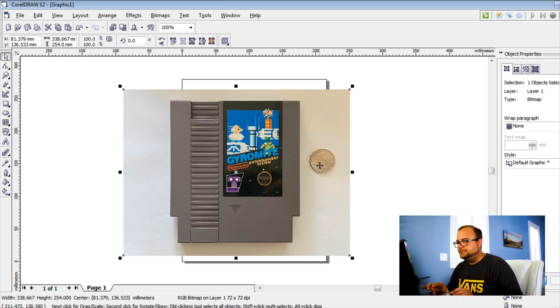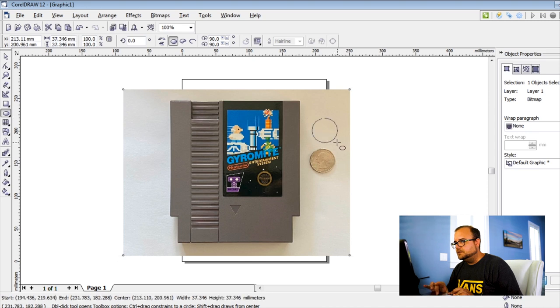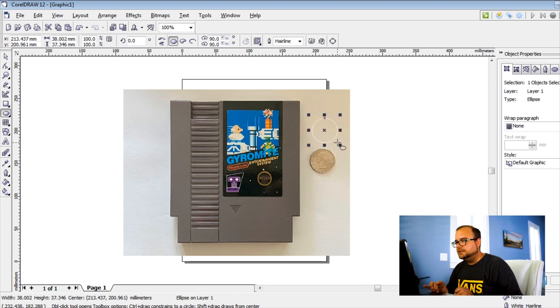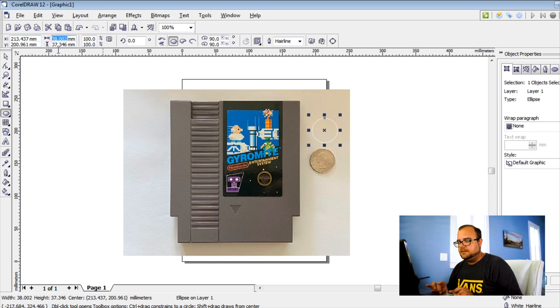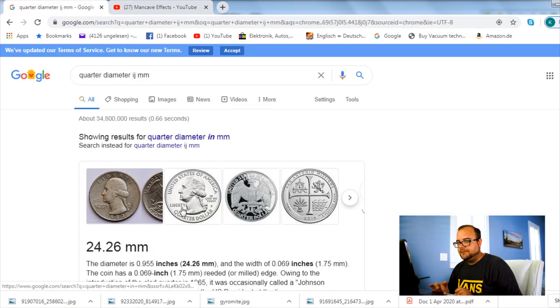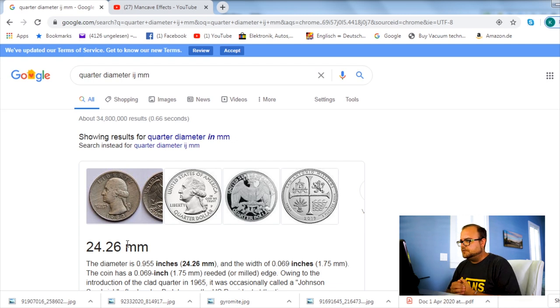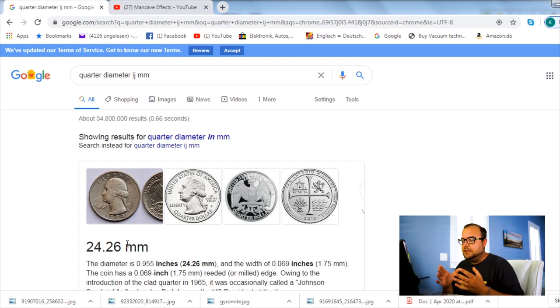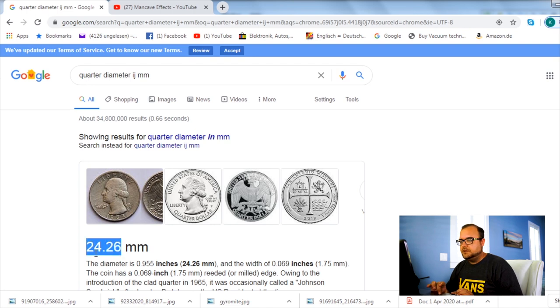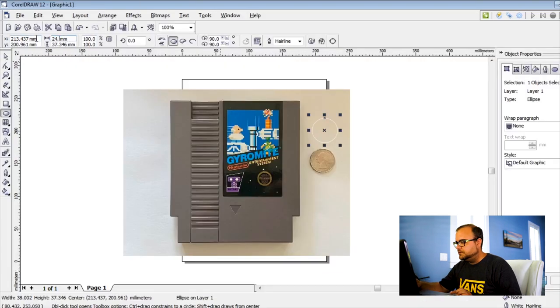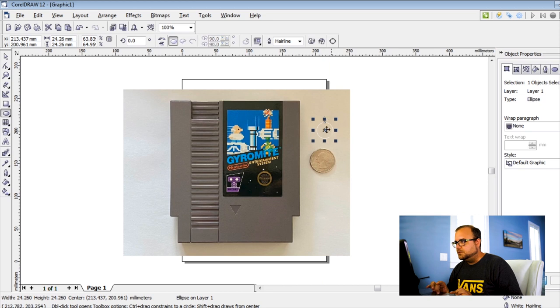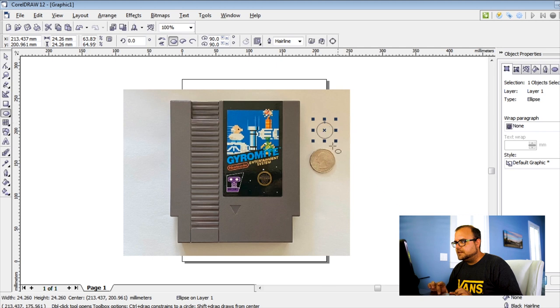I usually use a quarter that I put next to the object I need to cut out, and that's because we need to scale it to have it in the right scale. Let's say 99% the size of the original cartridge in this case. Therefore, I put this quarter here and I will start by clicking on the ellipse tool and just draw a little circle here.